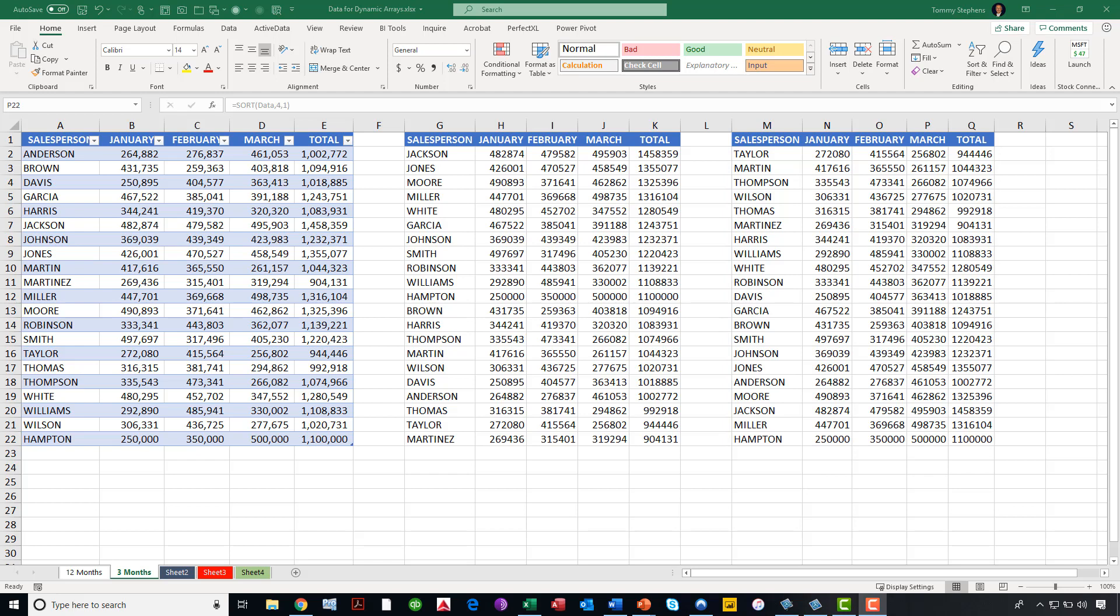Please understand we have just barely scratched the surface of dynamic arrays in this particular video. What I wanted to do was give you just a quick introduction to what dynamic arrays are all about, help you understand and hopefully whet your appetite a little bit for all that dynamic arrays can do. As I mentioned earlier, we are going to be running a series of videos that show the power of working with dynamic arrays. I hope you'll check back with us again soon for another in a series of these dynamic array tips. Thanks for joining us today.